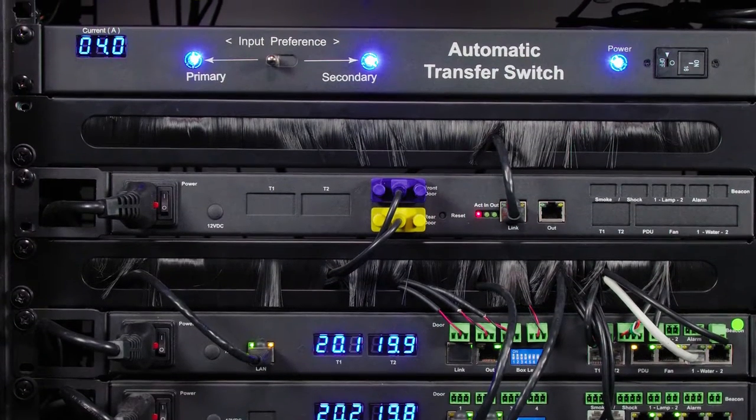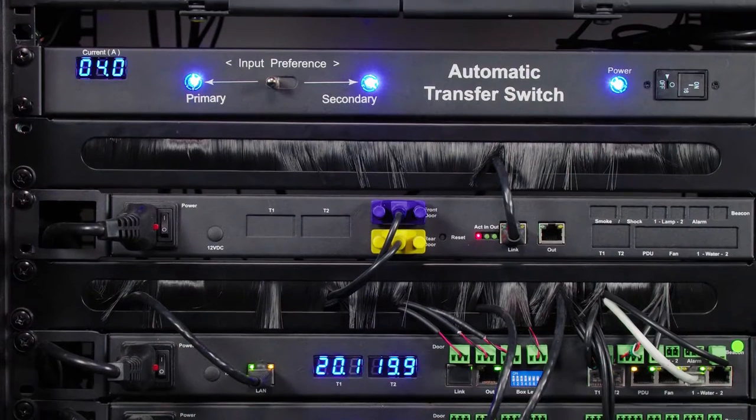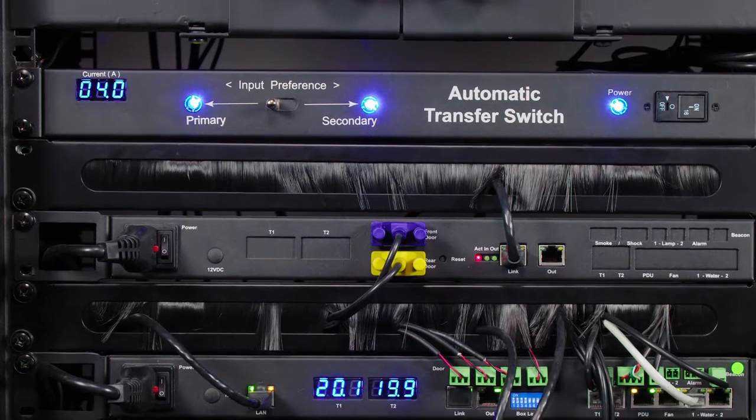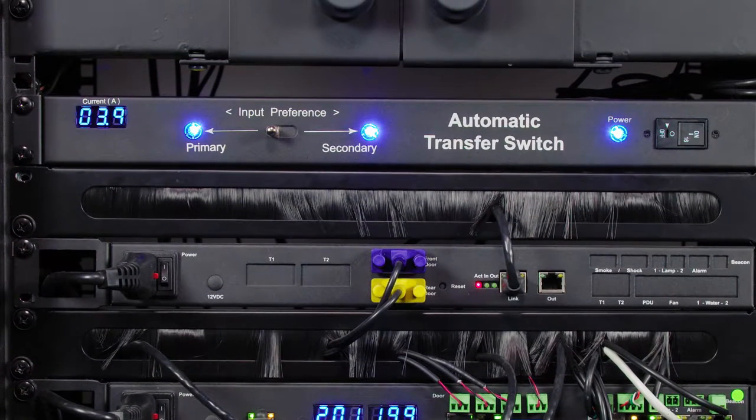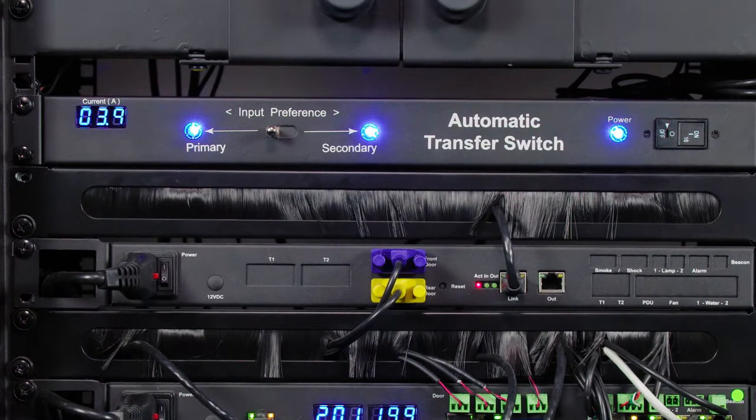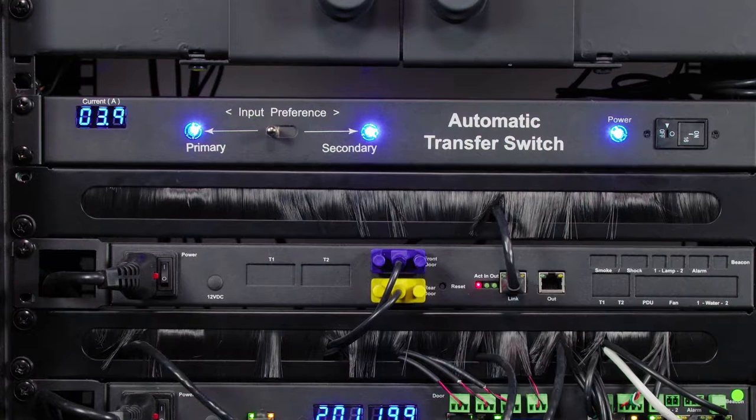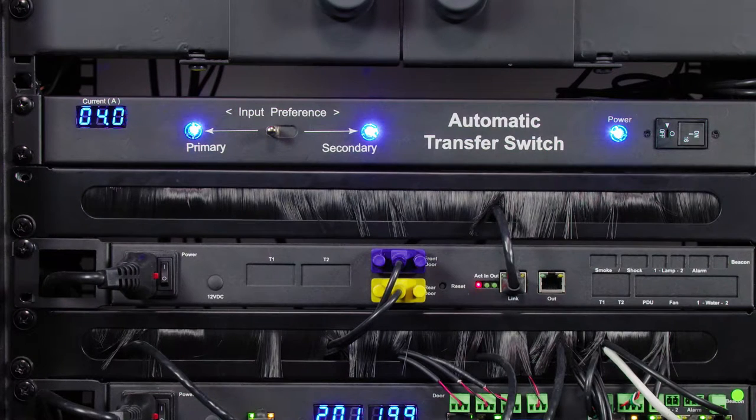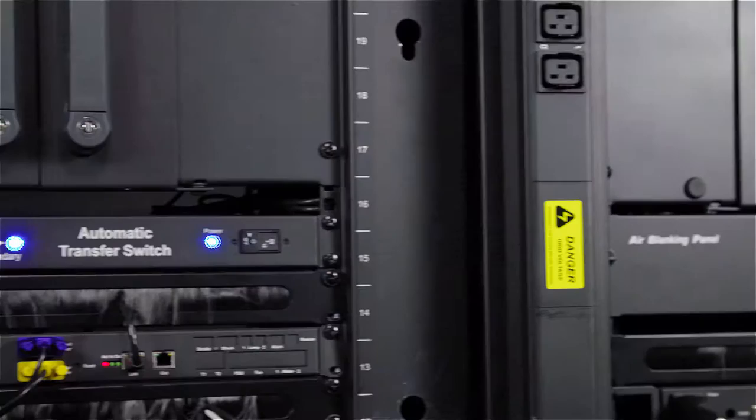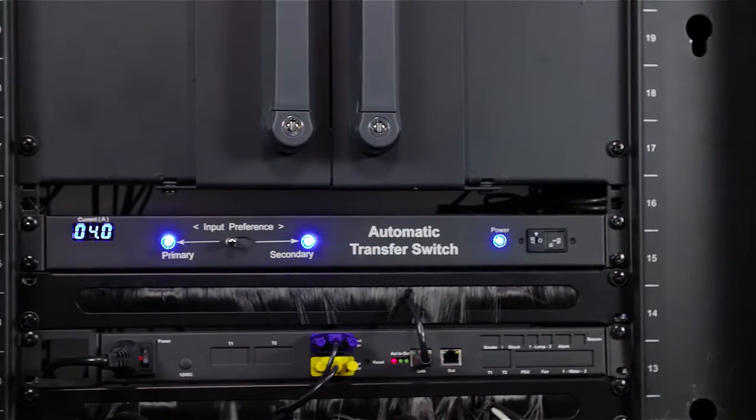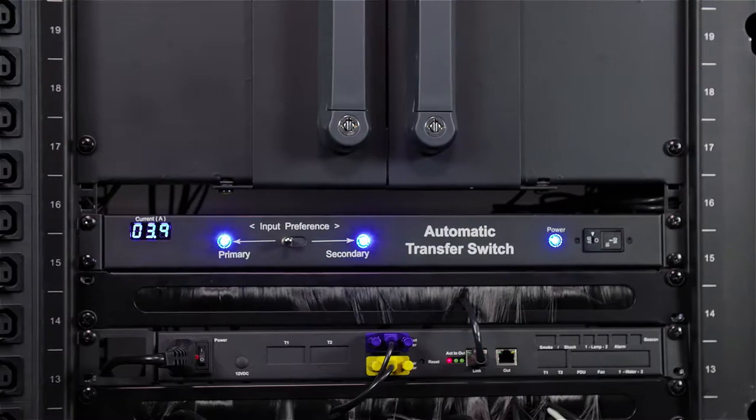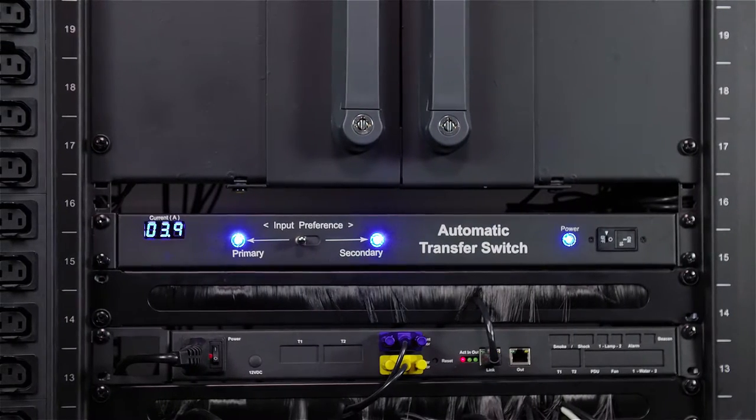InfraPower rack-mounted automatic transfer switches, or ATS, with dual power inputs provide reliable and redundant power for single corded equipment. Power downtime or disruption is never acceptable for data center equipment.